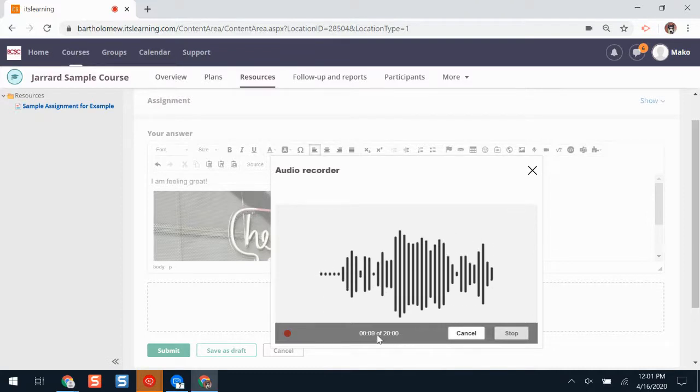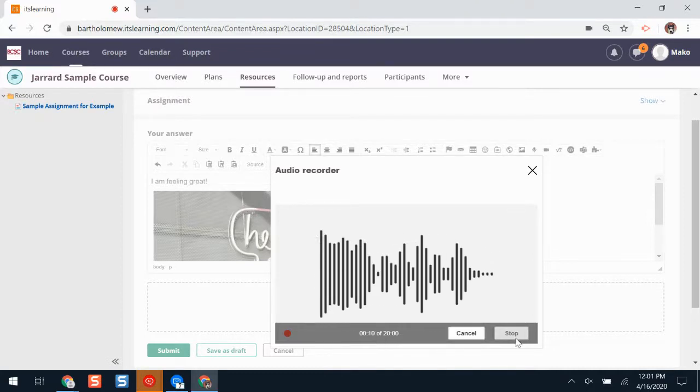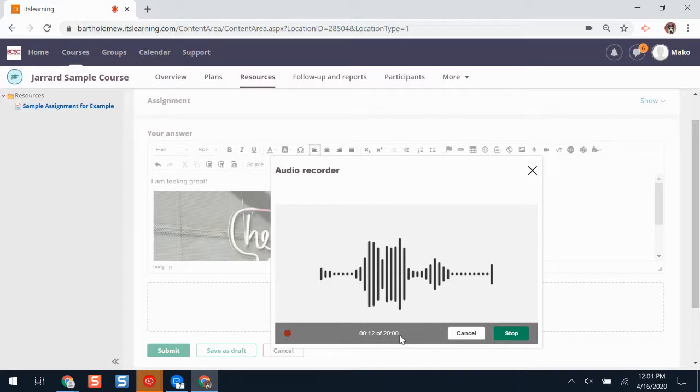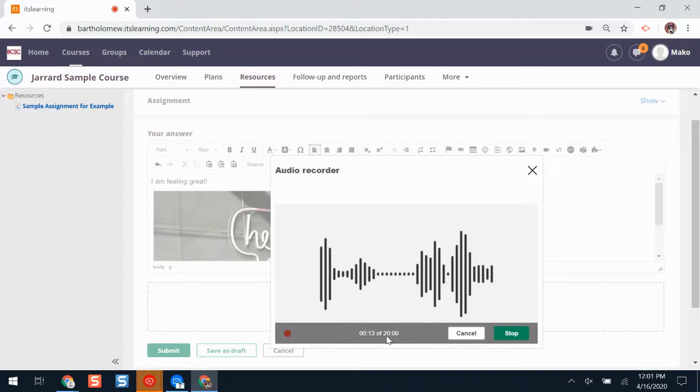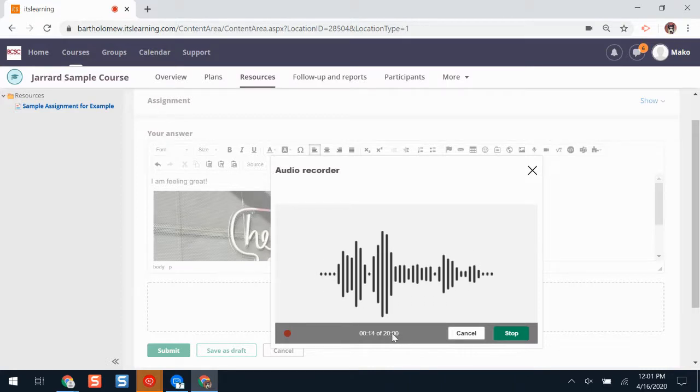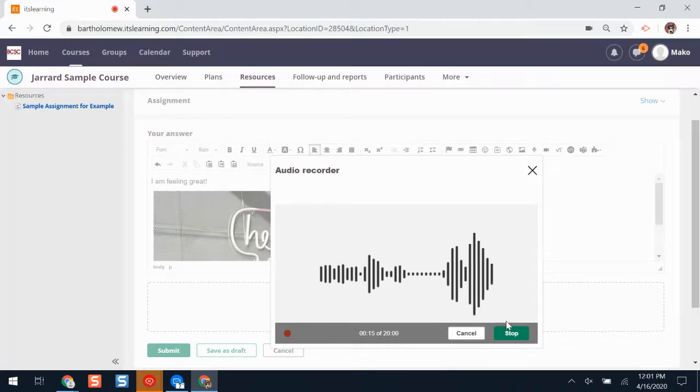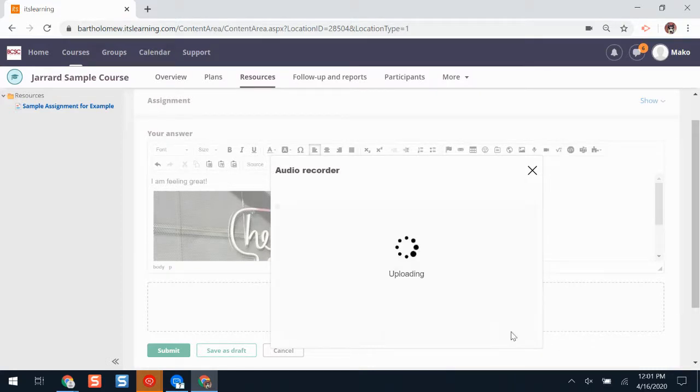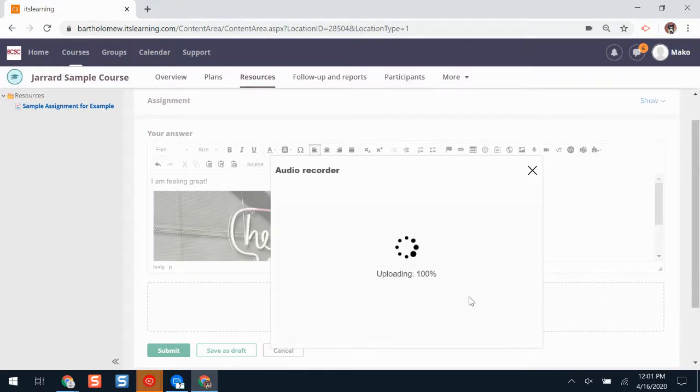A recording has to be at least 10 seconds long before I can stop recording. I can record up to 20 minutes. When I'm finished, I'll click stop. I'll have to wait for my recording to load. Finished uploading.